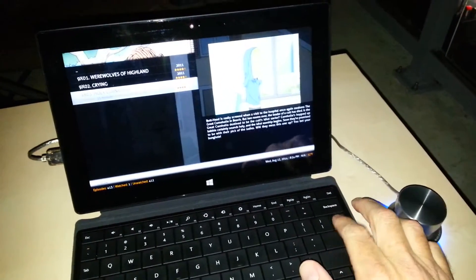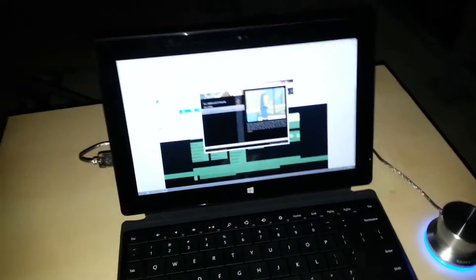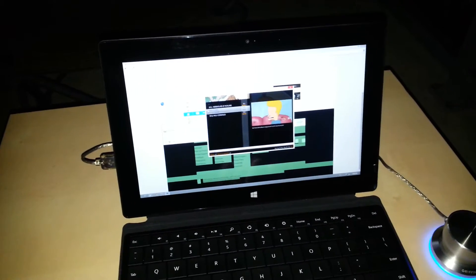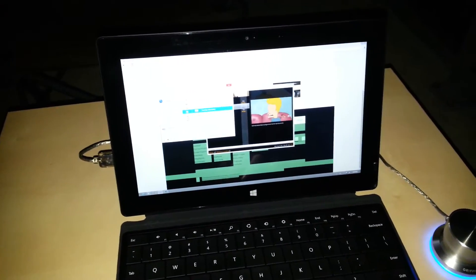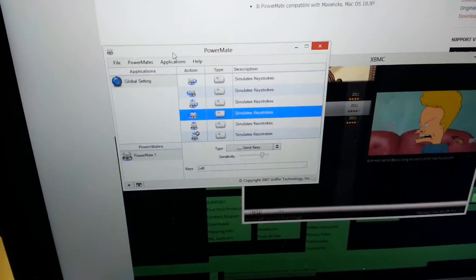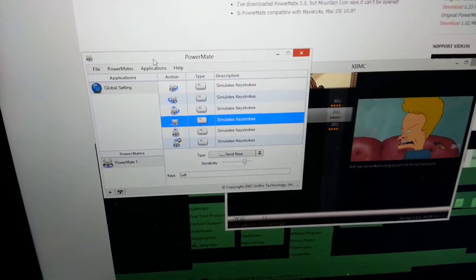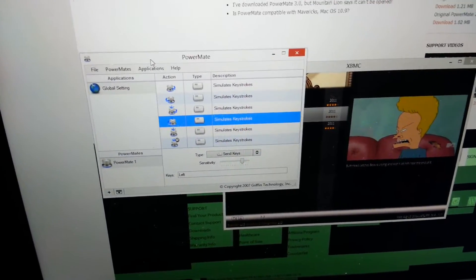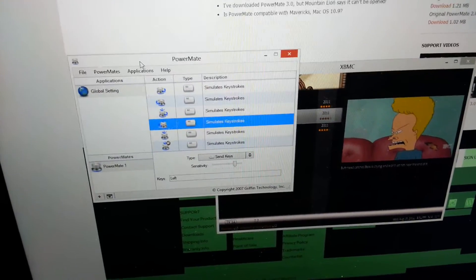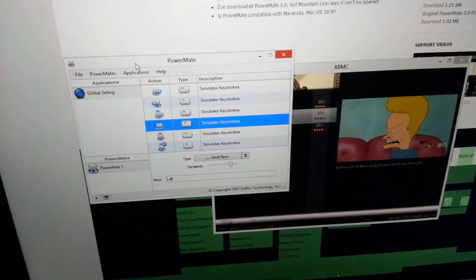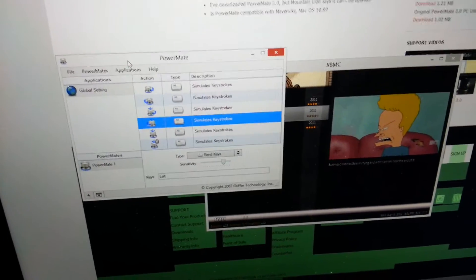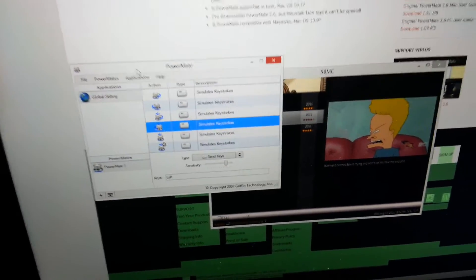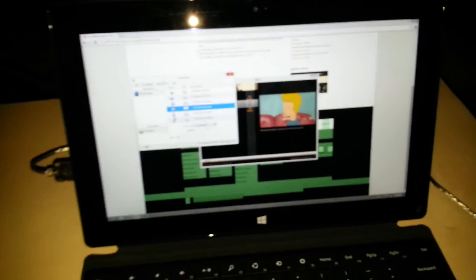I'm going to go ahead and minimize this and show you the on-screen PowerMate configuration applet. You can select what keys you want to be sent with each different function on the knob. Right, left, push, right, push, left, tap, and tap hold. So pretty easy to configure.